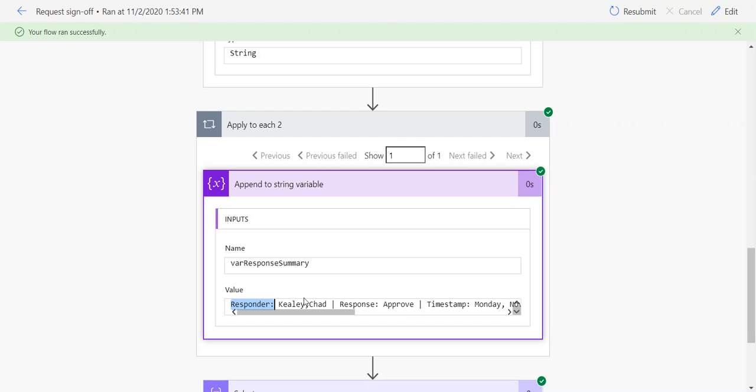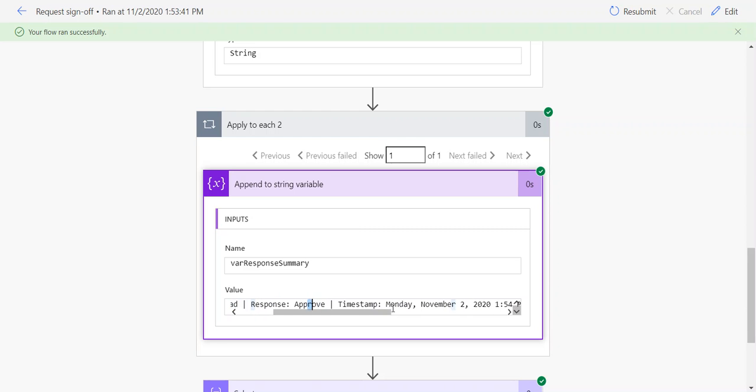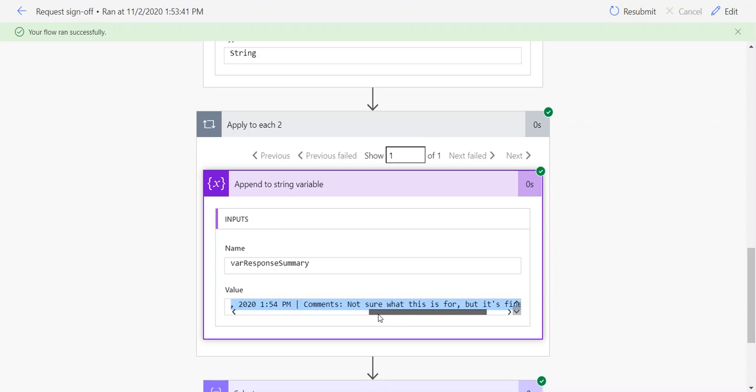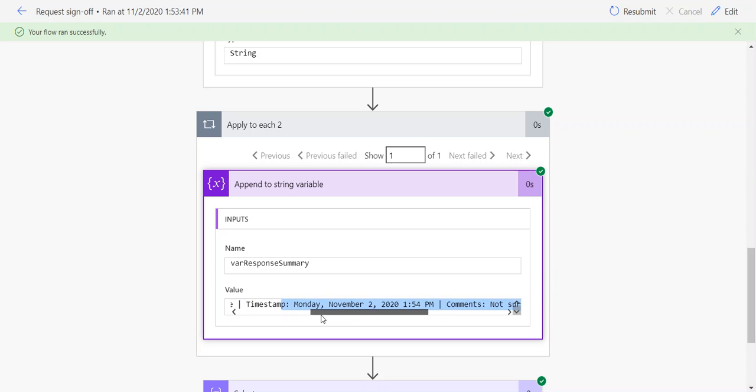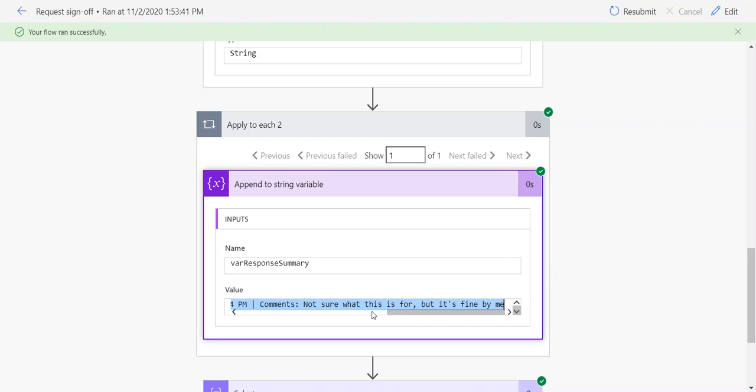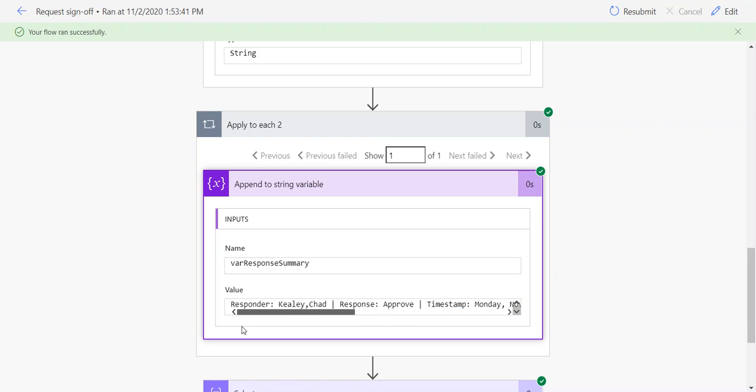I add to that variable the responder name, the response, the timestamp. The nice thing is that because I'm including it as a value while building this variable, I can use an expression to convert that to local time and format it how I want, and then I can include the comments. I'm essentially rebuilding that response summary field using the values I want in the format I want.